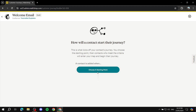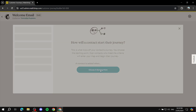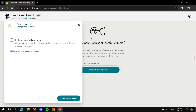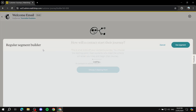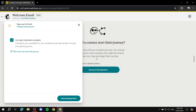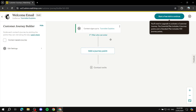Next, you need to choose a trigger, which is the starting point of your automation. If you chose the pre-built option you won't need to worry about this, but if starting from scratch, select 'Signs up for email' as your starting point. This means whenever someone signs up for email, it triggers the automation. Choose to include all contacts and save the starting point.